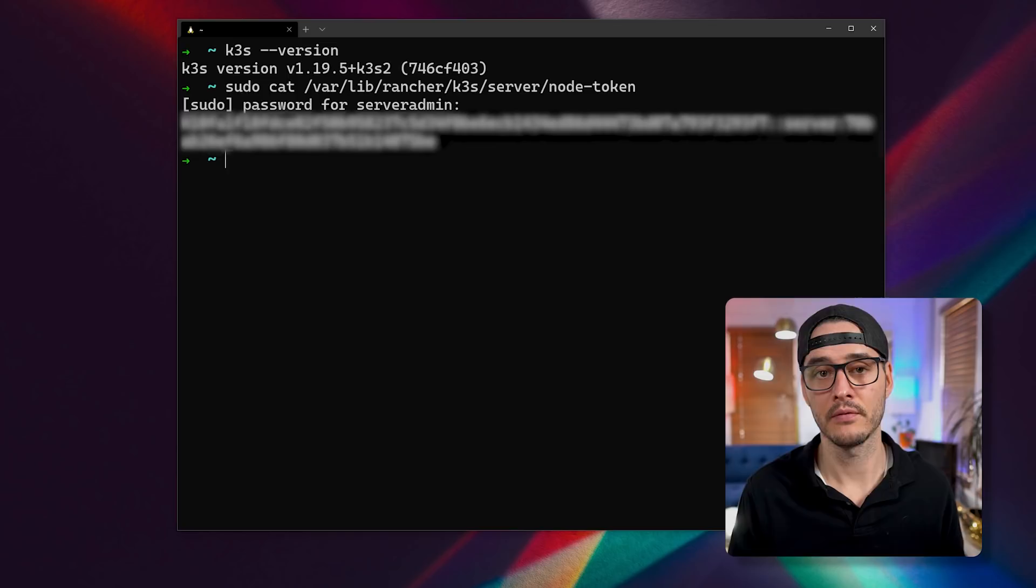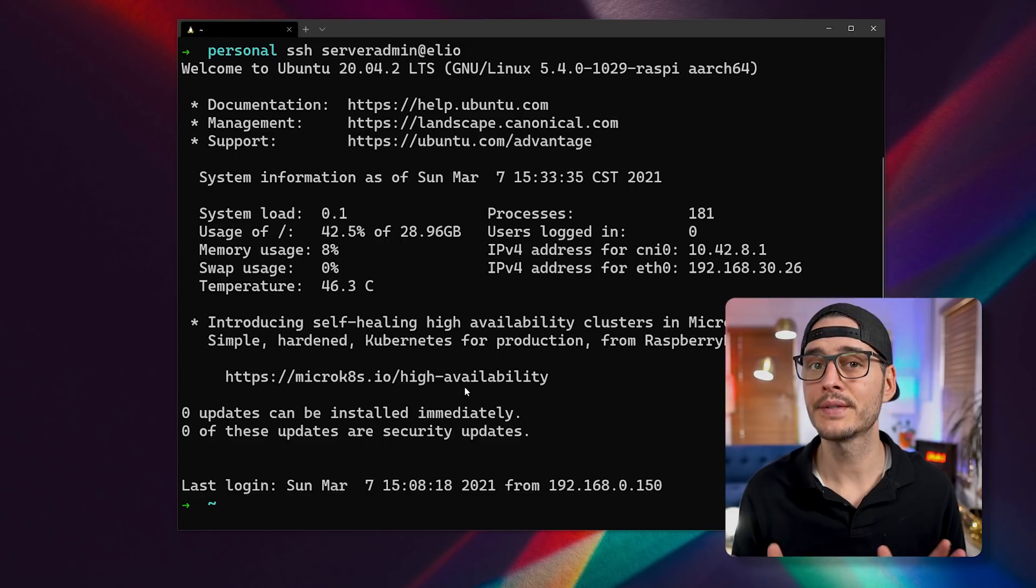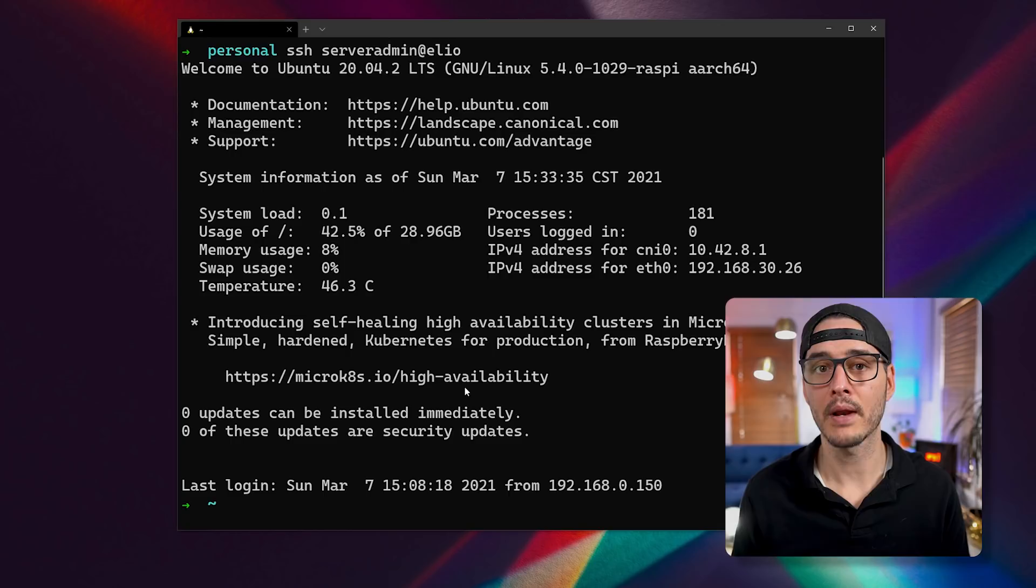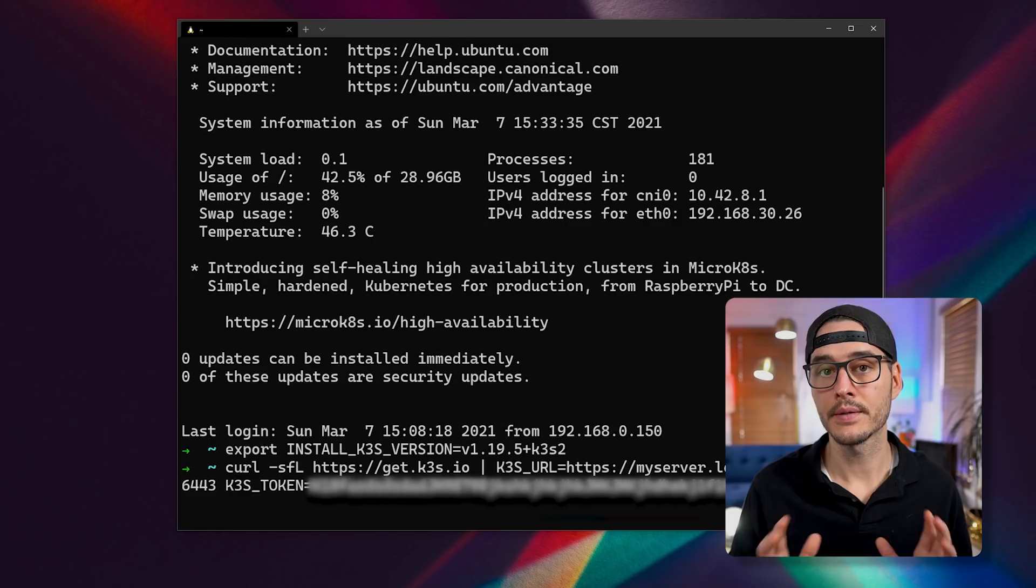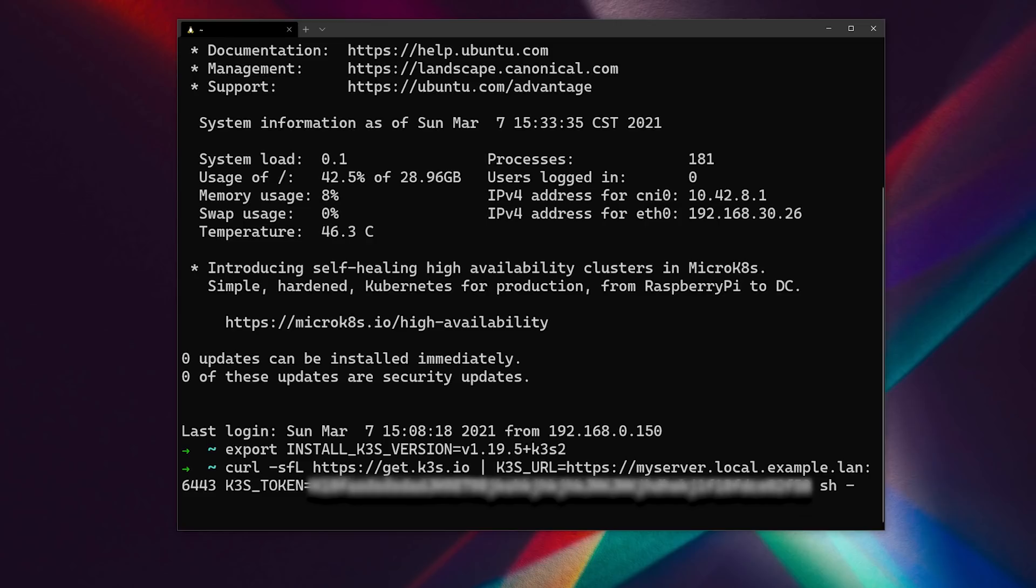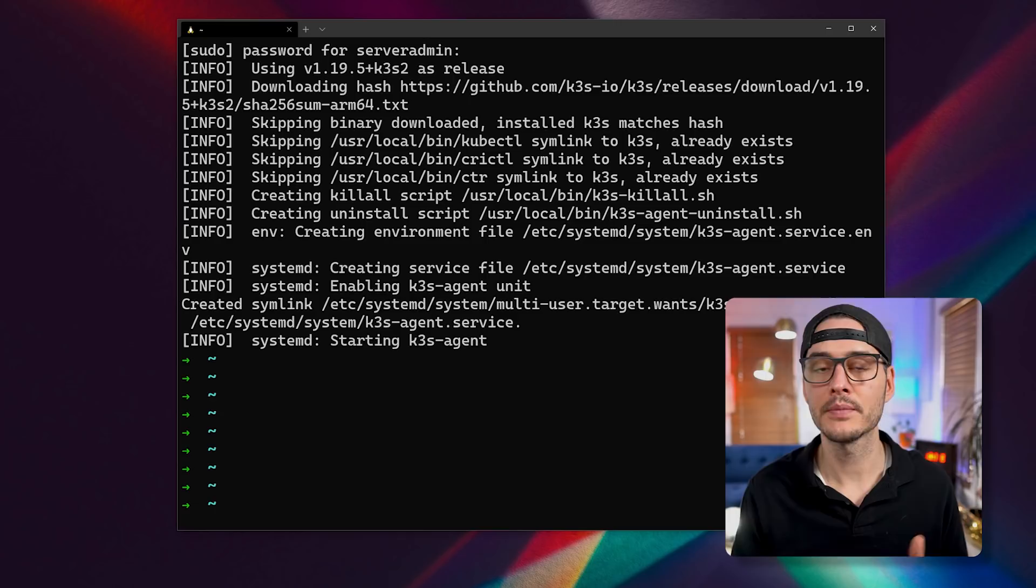Then we'll SSH into our new Pi. The first thing we'll want to do is set a variable for our K3S version. This ensures that we're installing the same version of K3S as our cluster is running. Then you'll want to run this curl command. This curl command is the same command you use to join other agents to your cluster. And it's a combination of URL for your servers. If you're using a load balancer, you would point it there, some permissions for kubectl and your K3S token. And after running that command, you should see some status and some info messages being printed out.